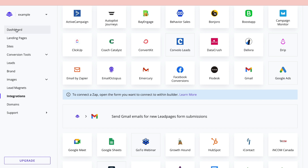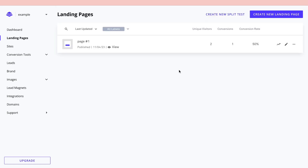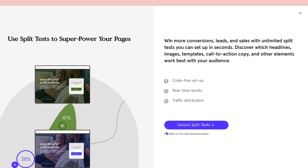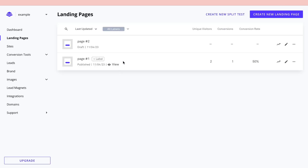Back on the dashboard, you can see your overall performance: views, visitors, and conversions. You can also run split tests — click 'Create new split test' to test one page against another. Split testing is available on the pro or advanced plan. You can also simply create additional new landing pages from here.